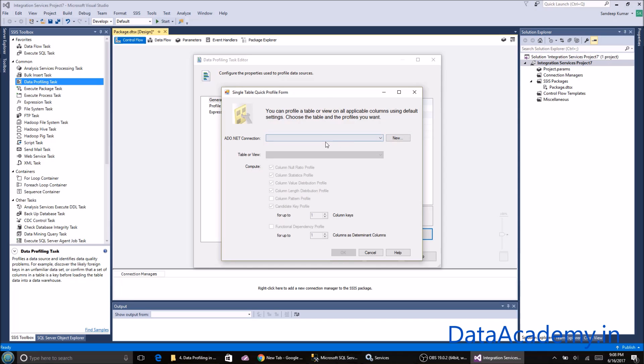A limitation of the data profiling task is that it can only profile data that is stored in a SQL Server database. It cannot profile data in any other format. If you have data in a CSV file, text file, or Excel file, make sure you load it first to SQL Server tables.